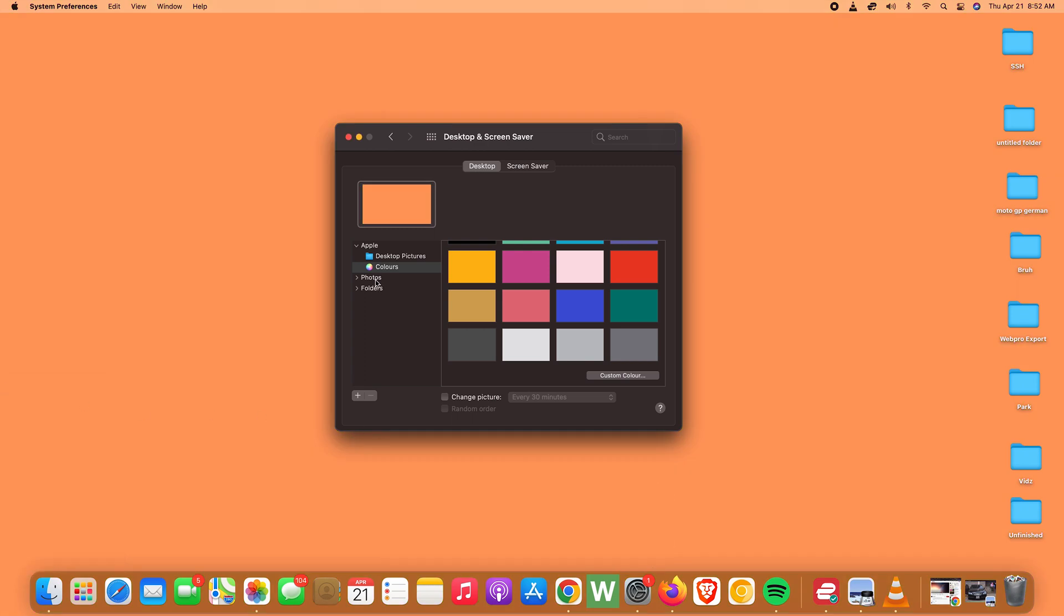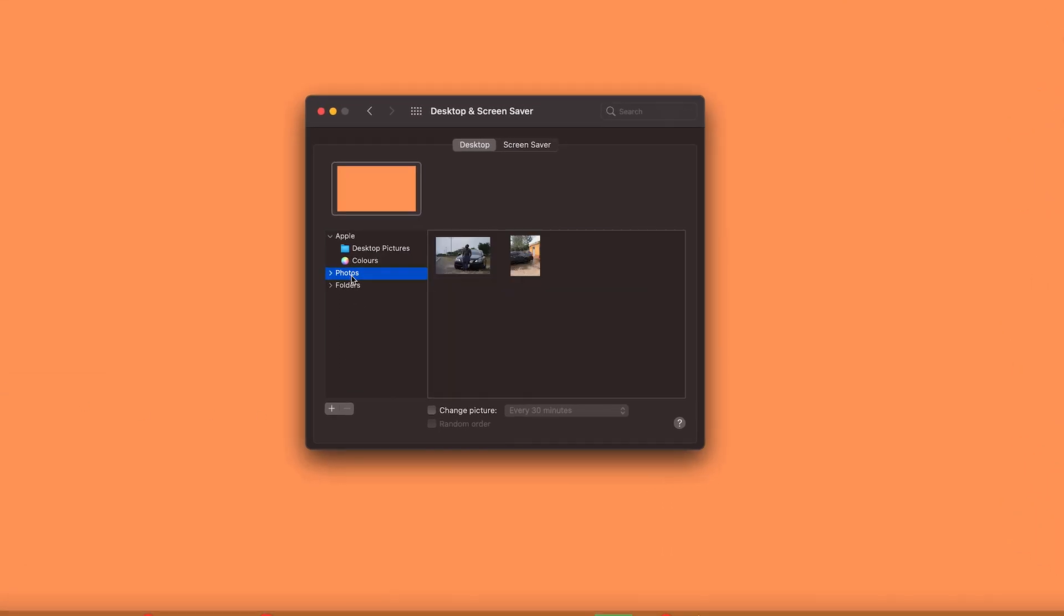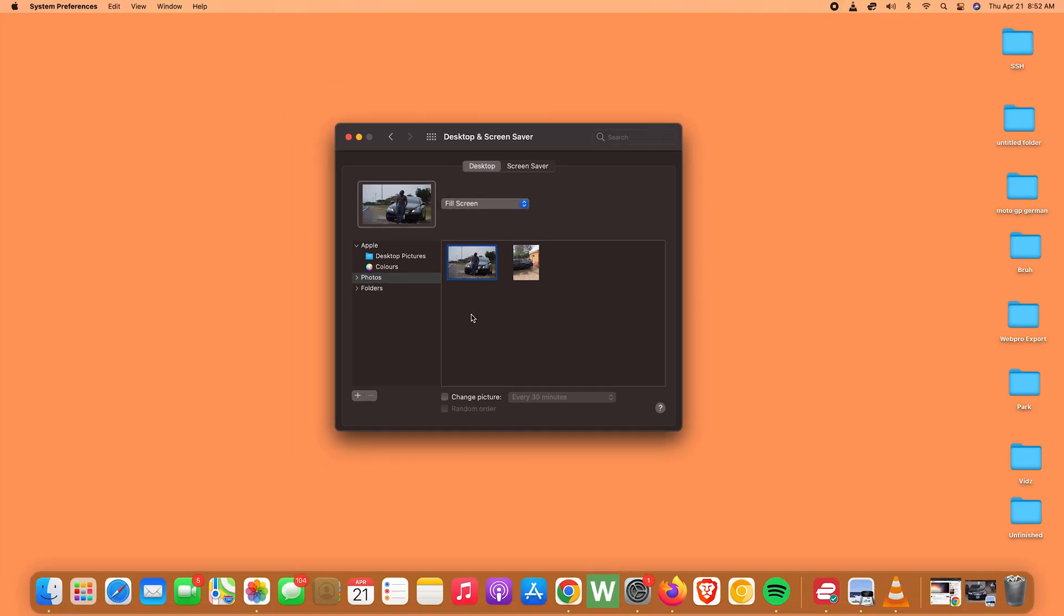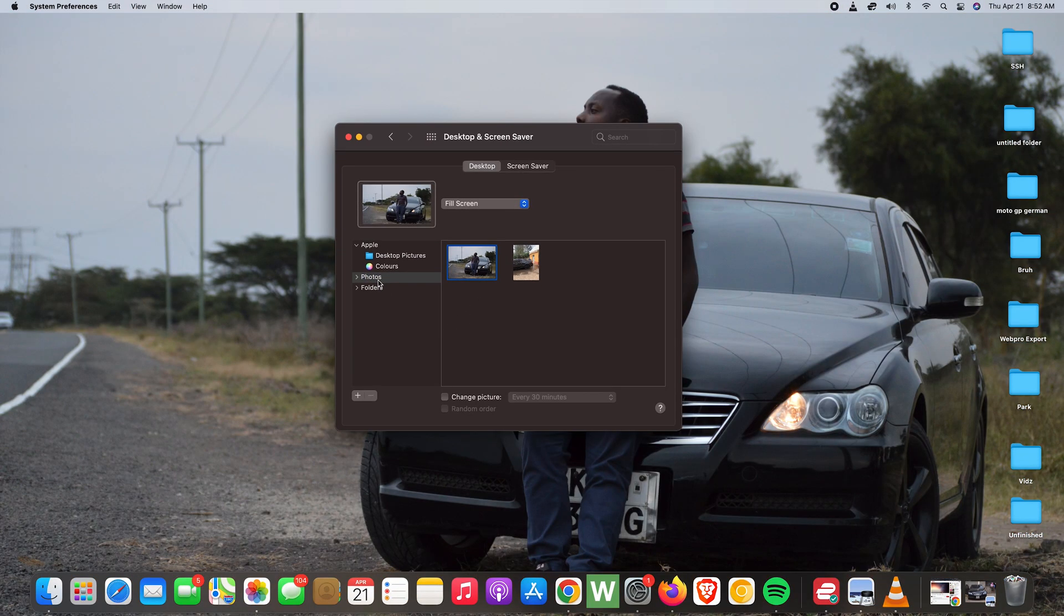Also, you have the option to go into the Photos app of your Mac, and you can find photos from in there. Click on a photo and you can use one of the photos from in there as your desktop wallpaper.